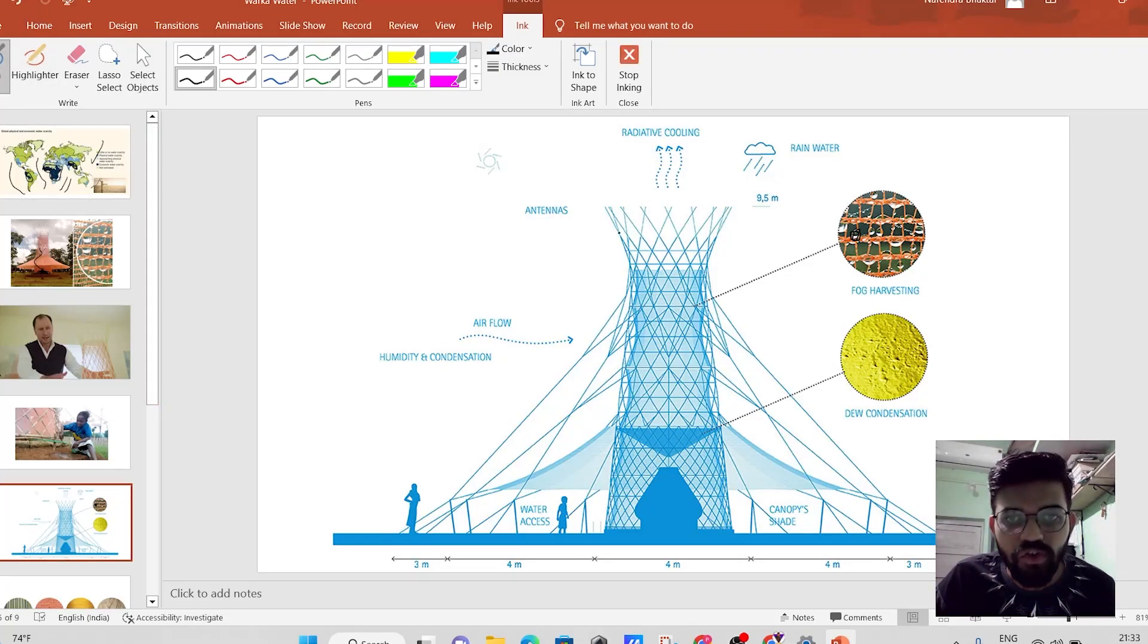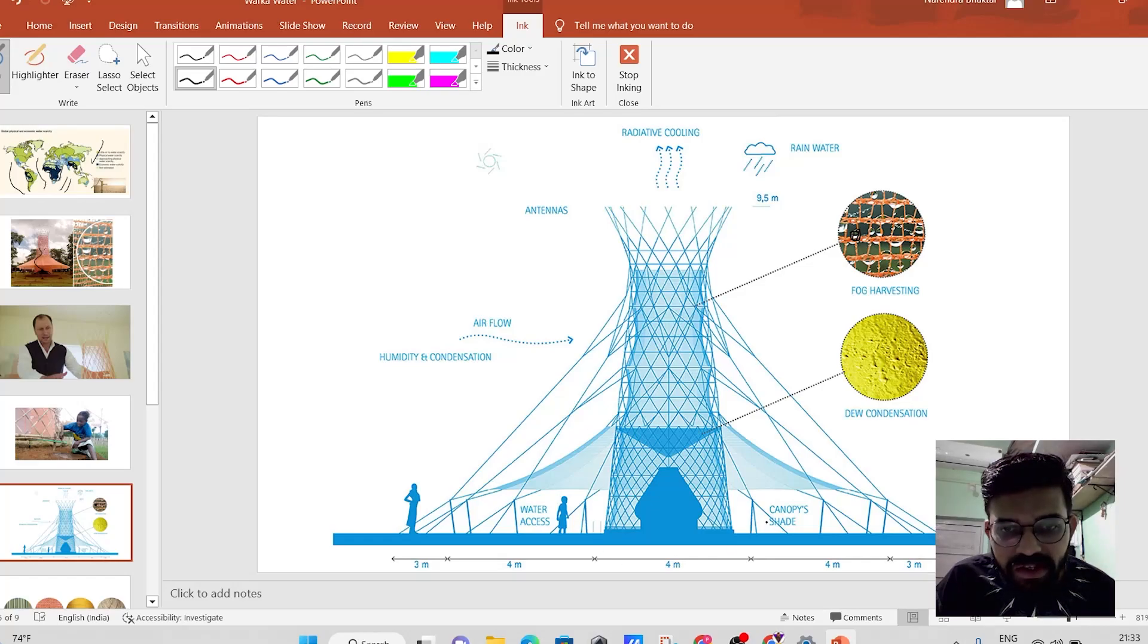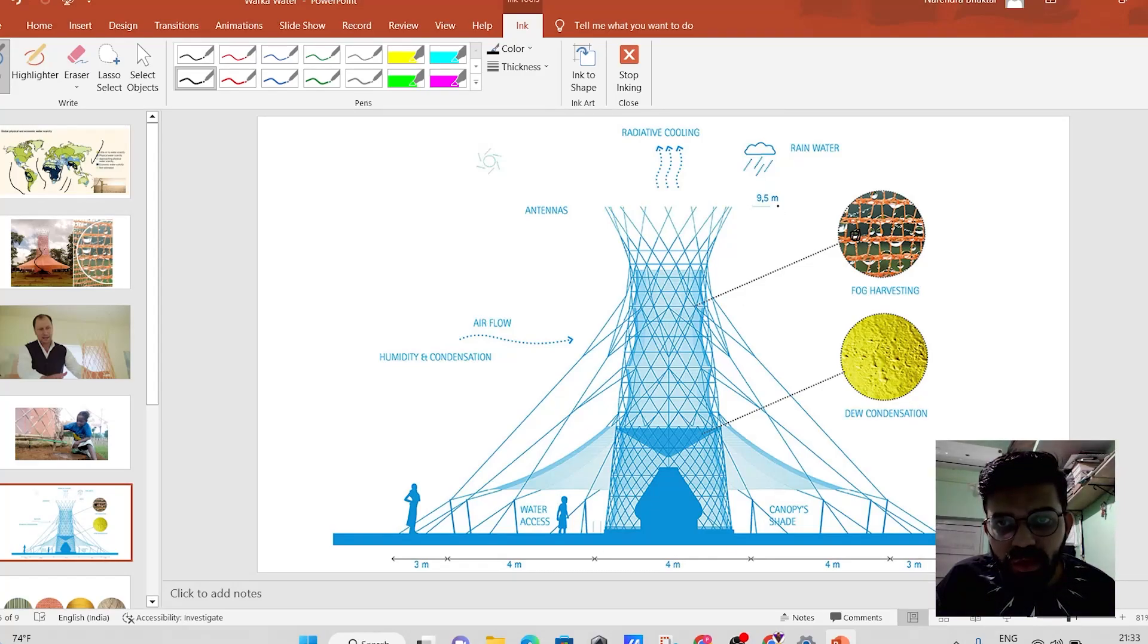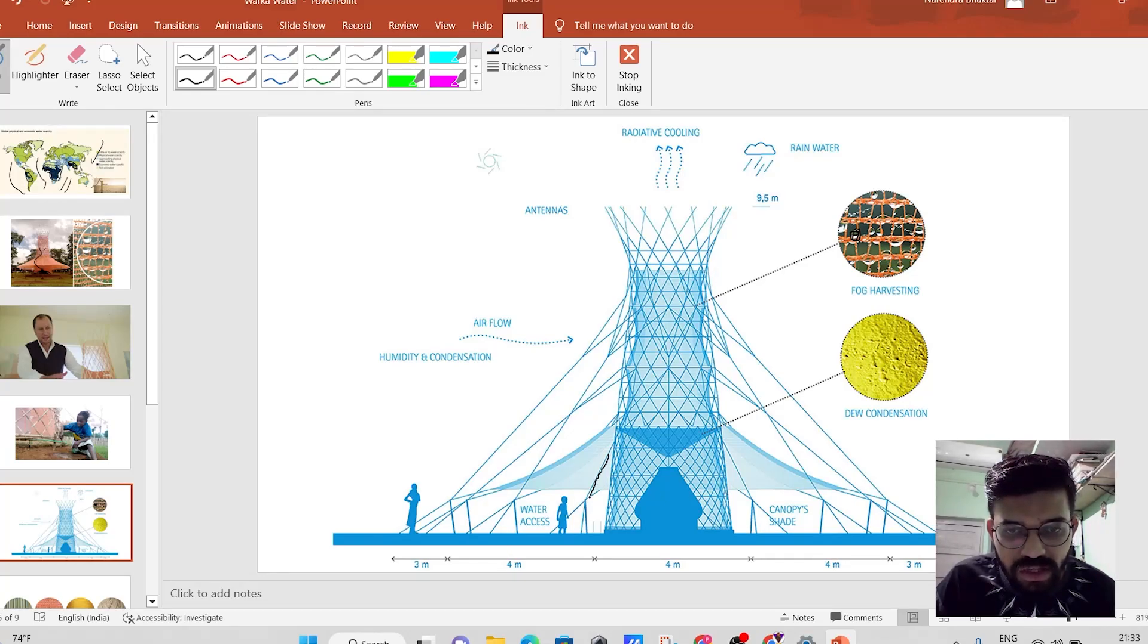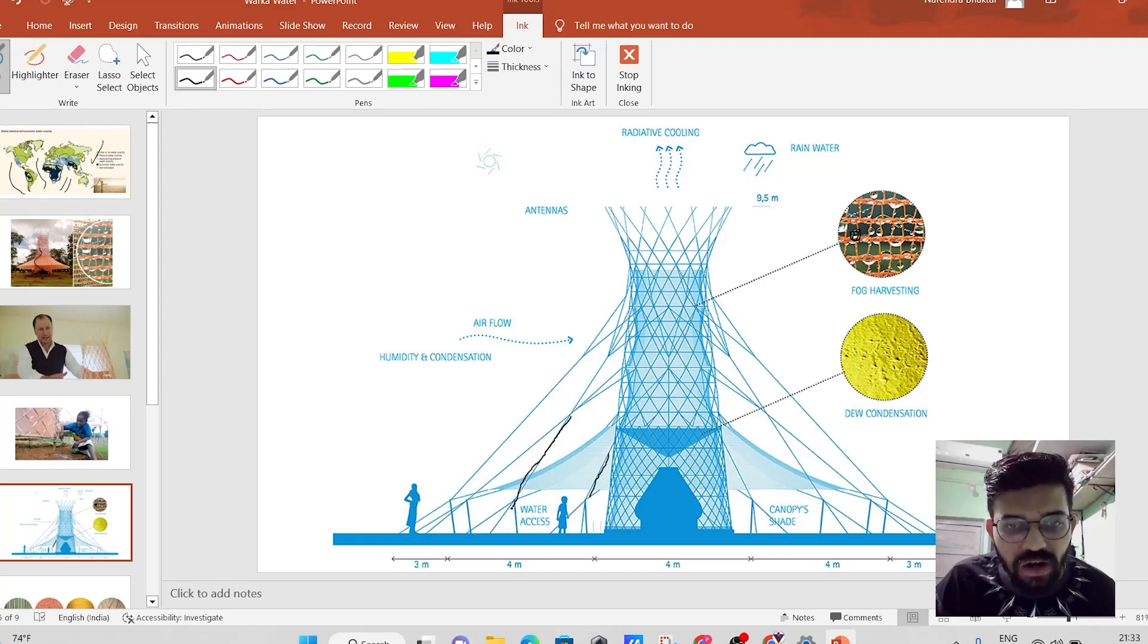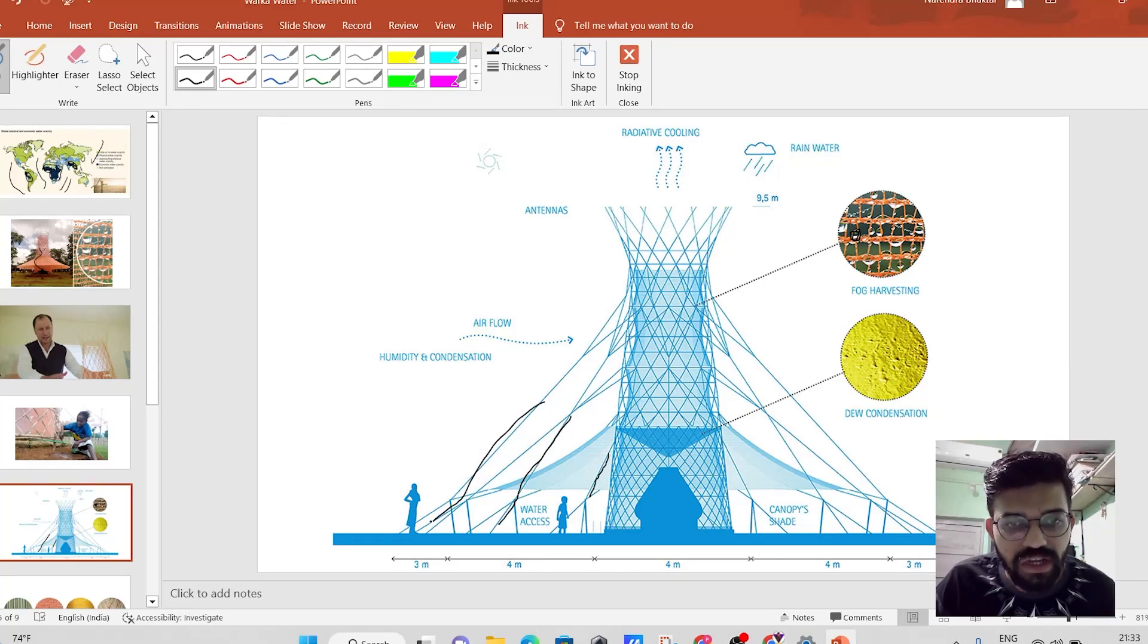So it is over here, it is a very simpler in construction. Height is up to 9.5 meters. And it is having over here these are nothing but the strings which are there for the reinforcement purpose.